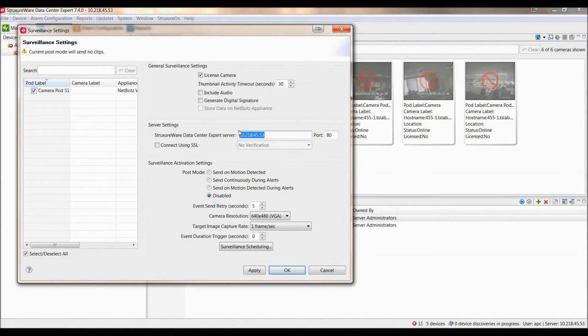If you are using hostname, please ensure that there are DNS entries for your Data Center Expert server, and that on the NetBots Appliance and StructureWare Data Center Expert, you have configured your DNS servers.